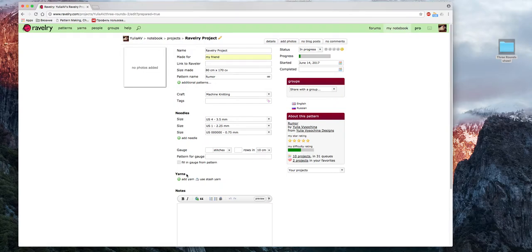Теперь подходим к интересному. Что я очень люблю на Ravelry — это ваш личный каталог пряжи. Если всю новую пряжу, которую вы купили, вы заносите в виртуальную кладовку, то вам очень легко открыть весь список пряжи, которая у вас есть, и посмотреть, что использовать для проекта. Видео по тому, как создать виртуальную кладовку, есть у меня на канале — поищите, пожалуйста.